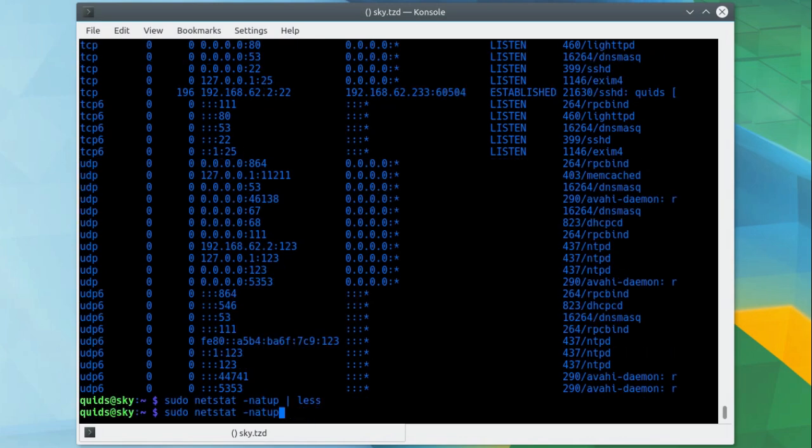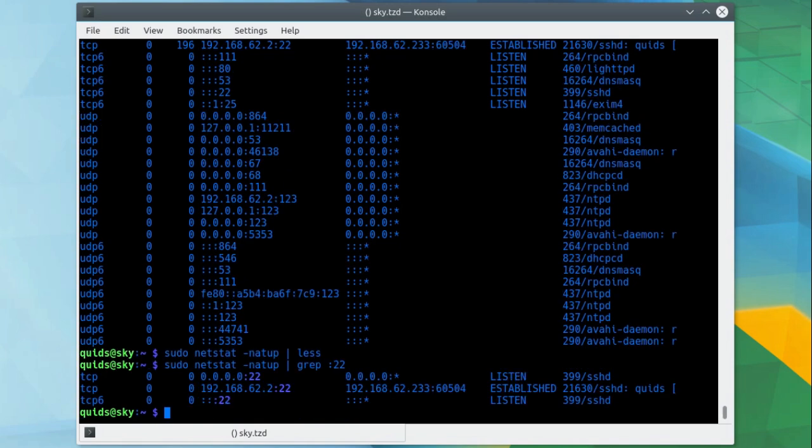If you want to view a specific port, you could pipe the command through to grep, and then type in colon and the port number, so let's say SSH port 22, where I can see the listening port and established connection.